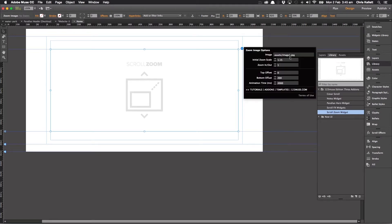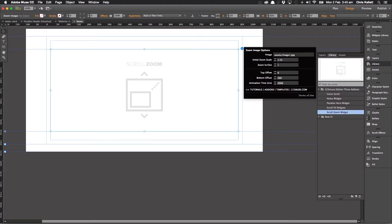And in our settings here, we can set our initial zoom. So do we want it zoomed in or zoomed out initially? And then the opposing zoom in, zoom out.